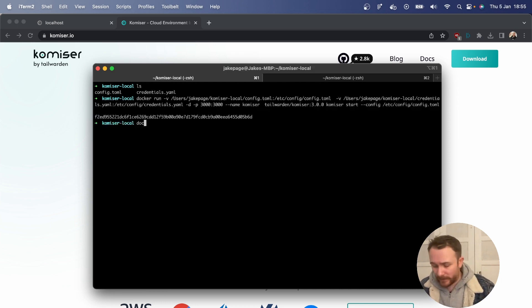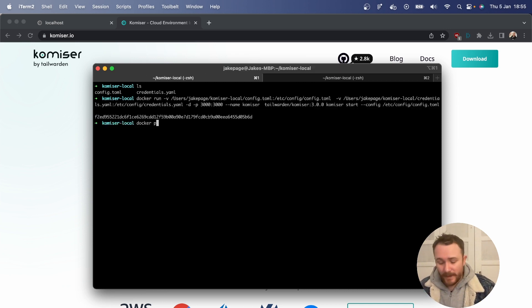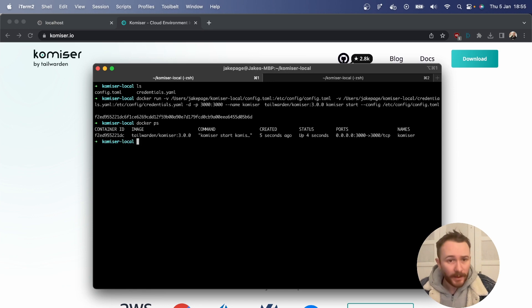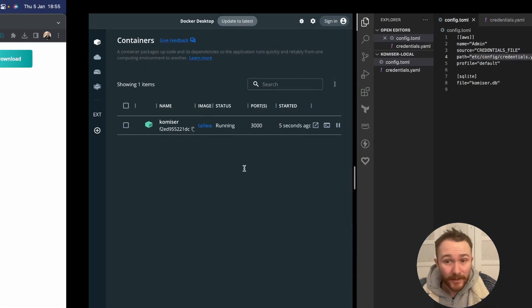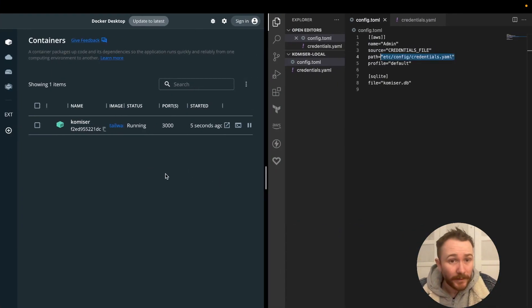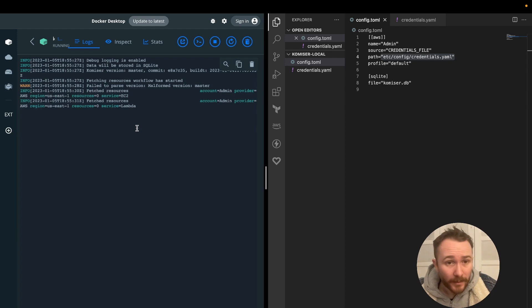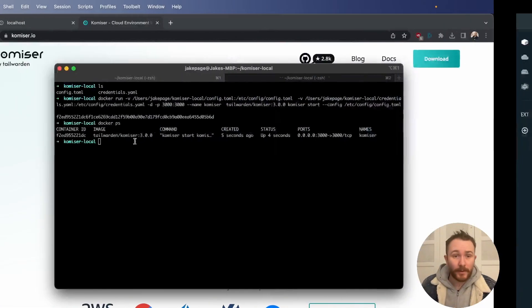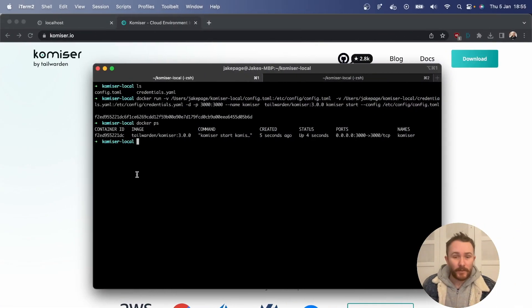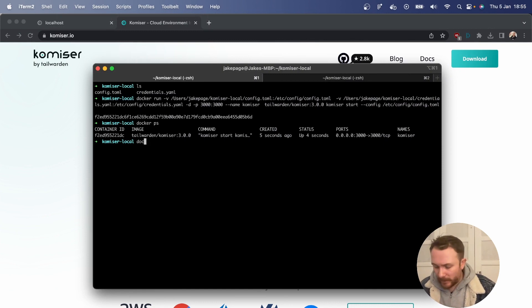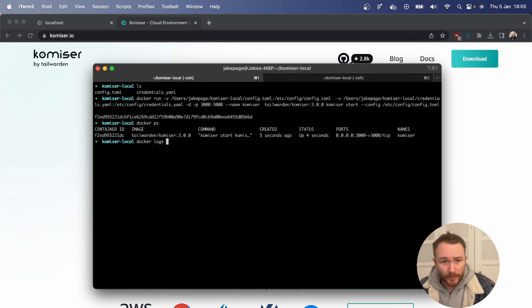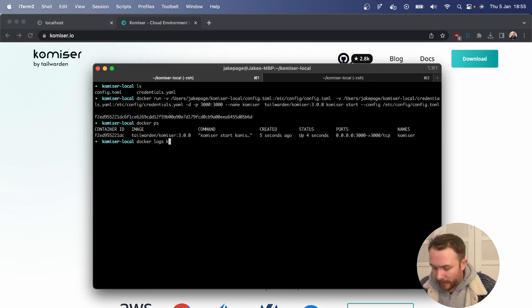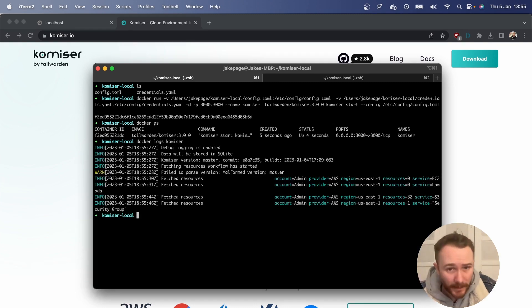So as we can see, let's just make sure that it's running. I can see that it is. Let's just go over here. We can check the logs. We can see that we're fetching resources there in the background. Just so you know from the terminal here, if you wanted to check the logs, you can also do so by passing in docker logs, and then the name of the container, in our case, Komiser.